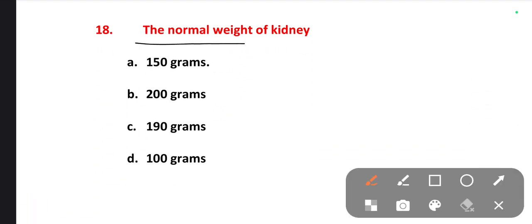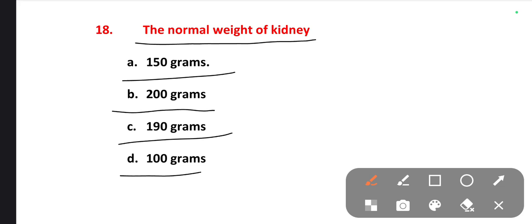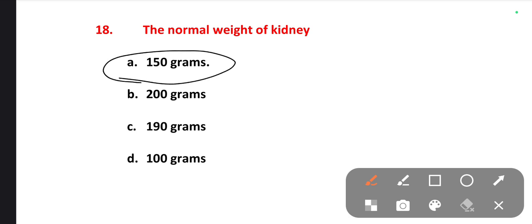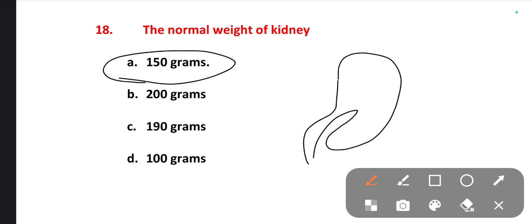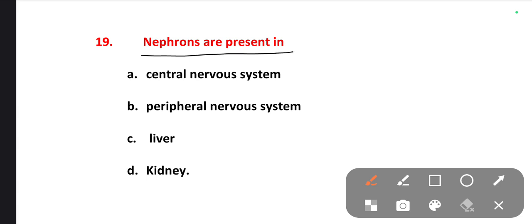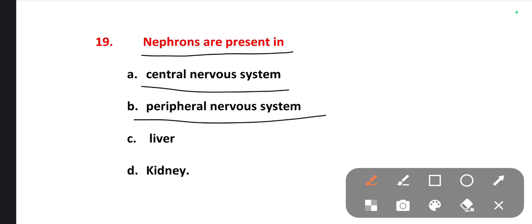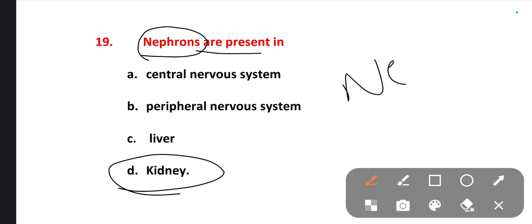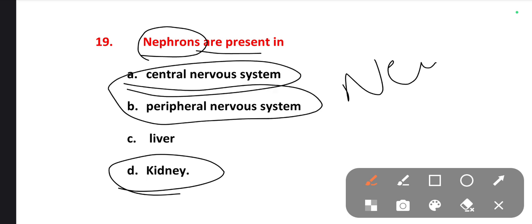The next one is: the normal weight of the kidney. Options are 150 grams, 200 grams, 190 grams, 100 grams. The right one is option A — 150 grams. The normal weight of the kidney is 150 grams. Nephrons are the cells present in the kidney, while neurons are the cells present in the central nervous system.